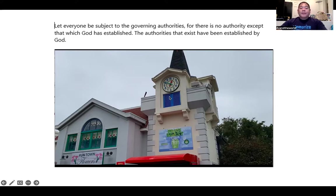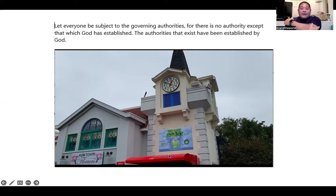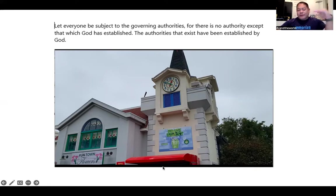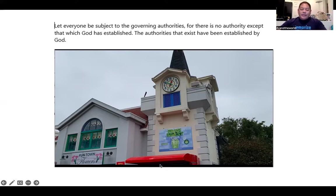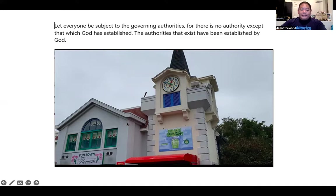Down here, 'the authority' — I imagine the policeman on top of this, for 'that exist.' I imagine them telling people to exit, so 'the authorities that exist have been established by God.' I imagine God creating stairs on the bottom as well. So: 'Let everyone be subject to the governing authorities, for there is no authority except that which God has established. The authorities that exist have been established by God.'